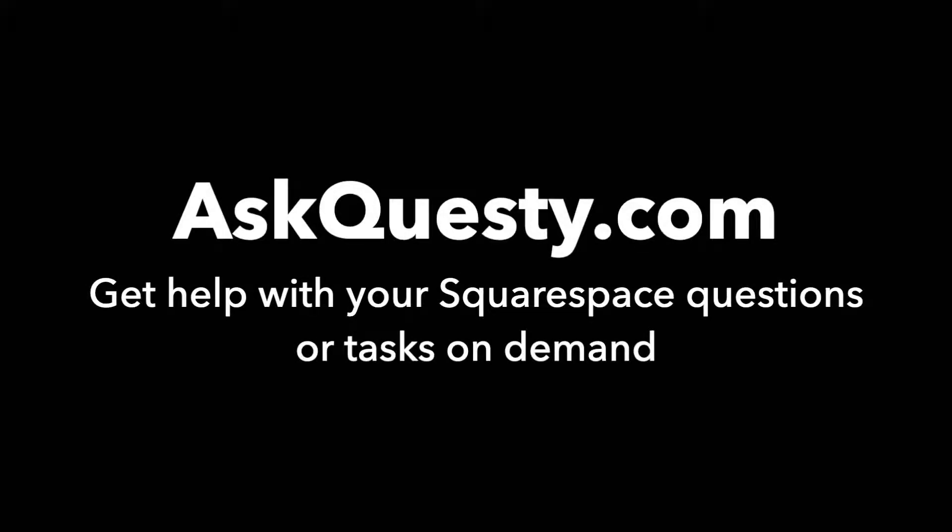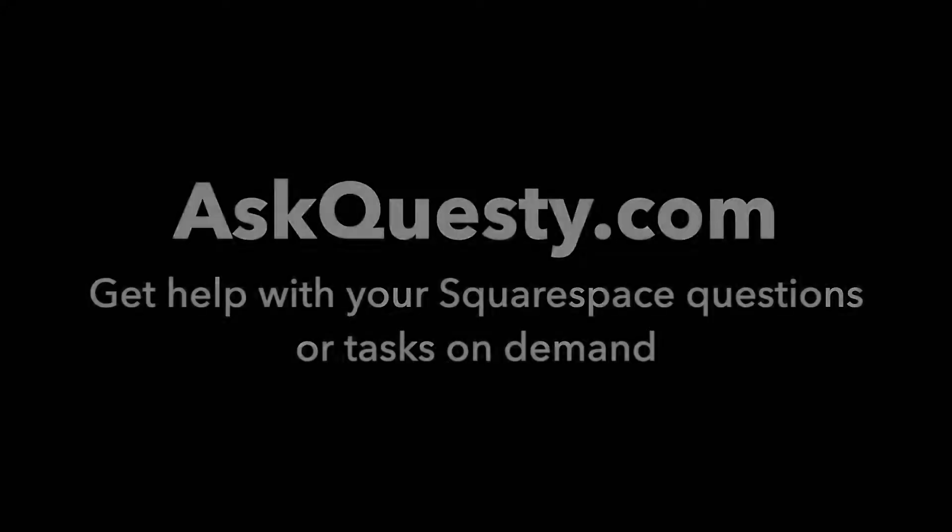This answer is powered by AskQuestie.com. Get help with your Squarespace questions or tasks on demand.